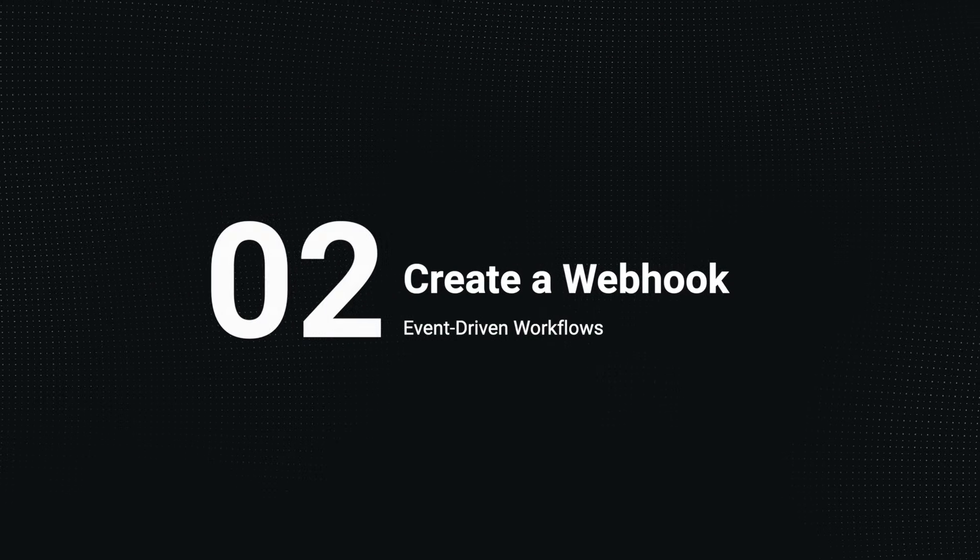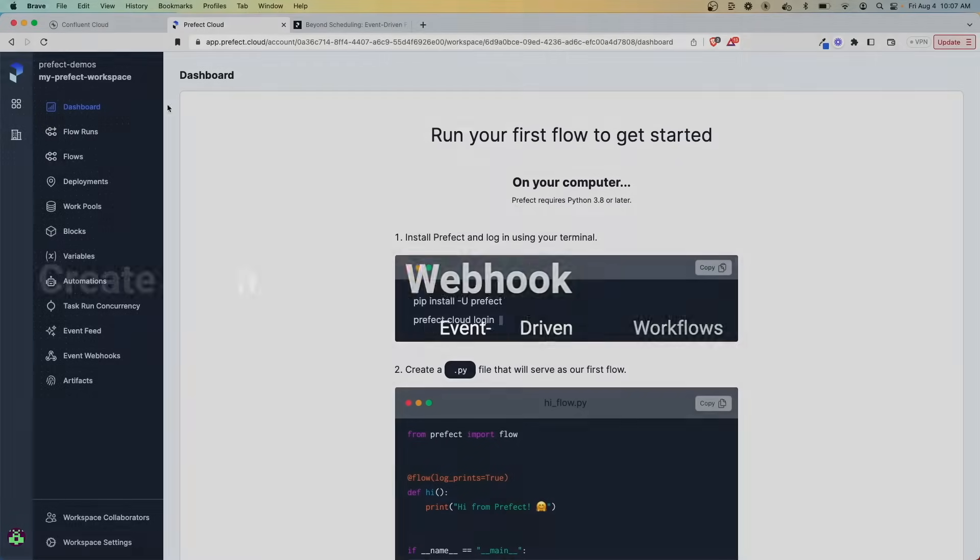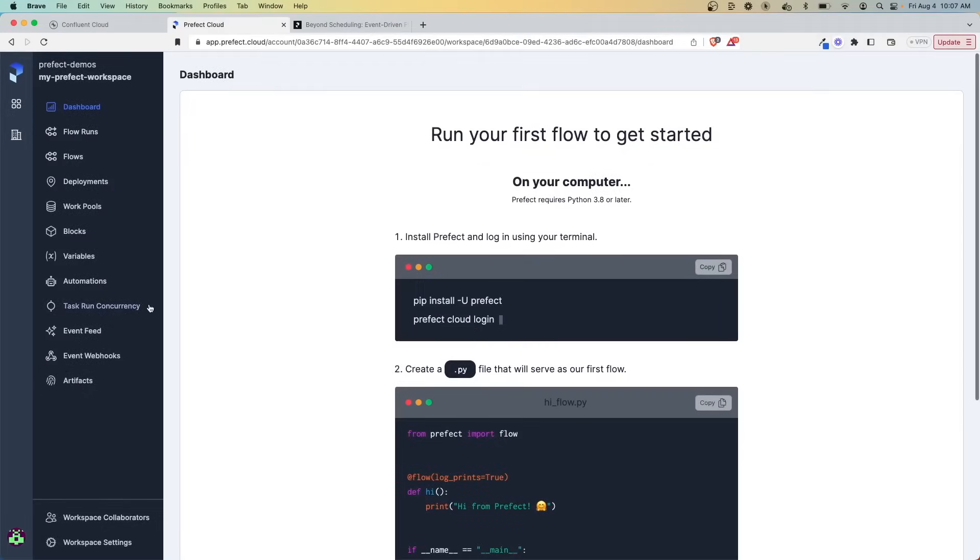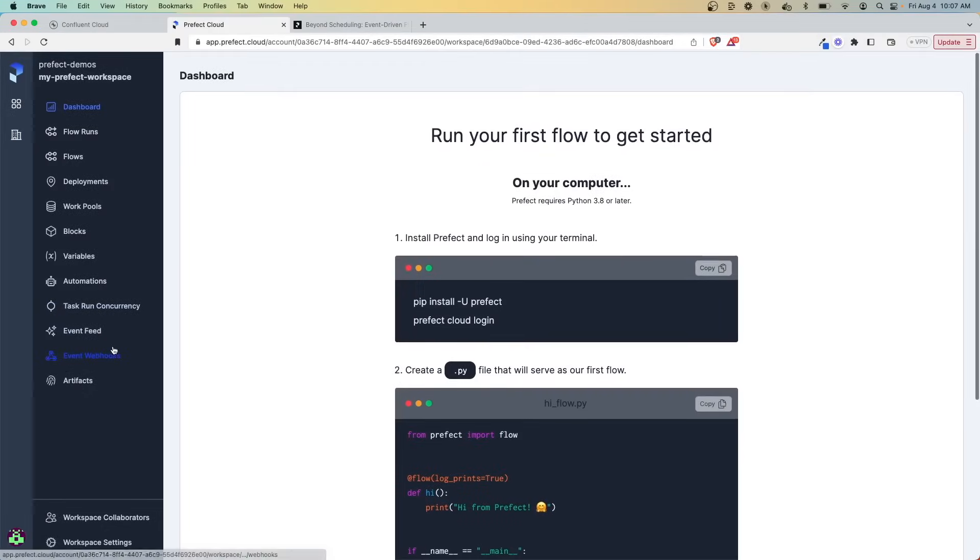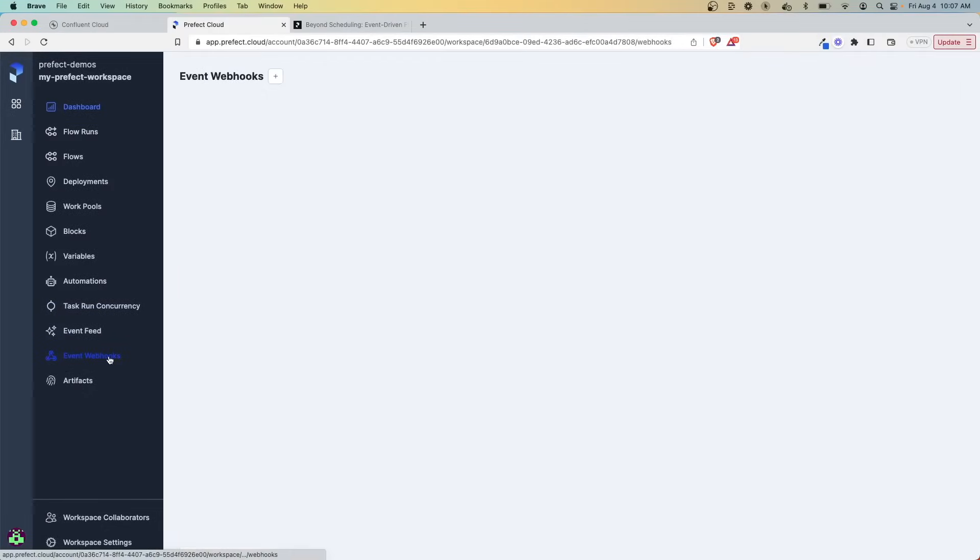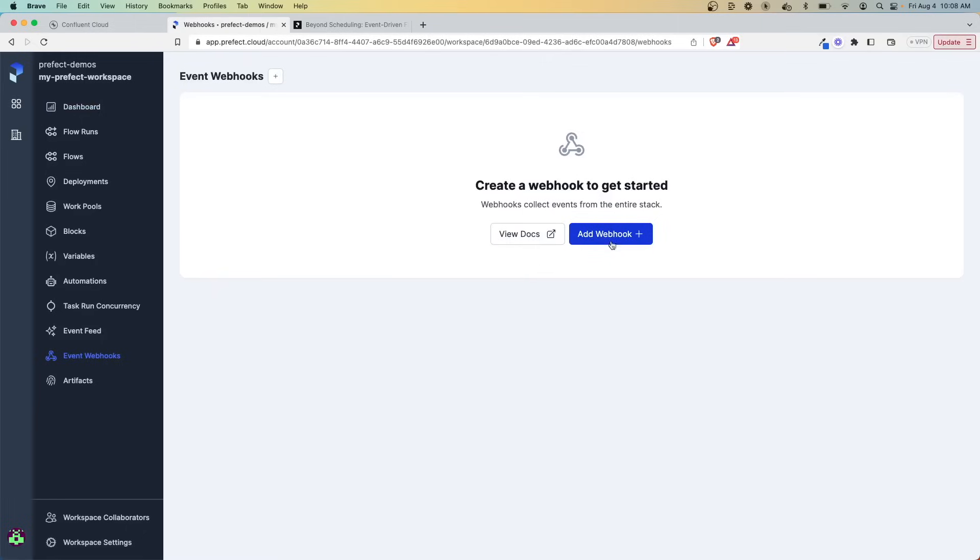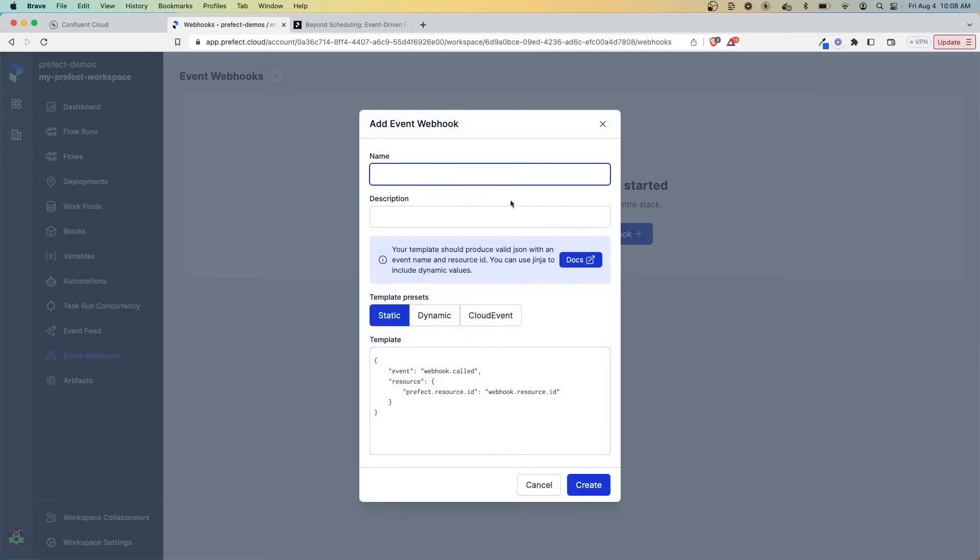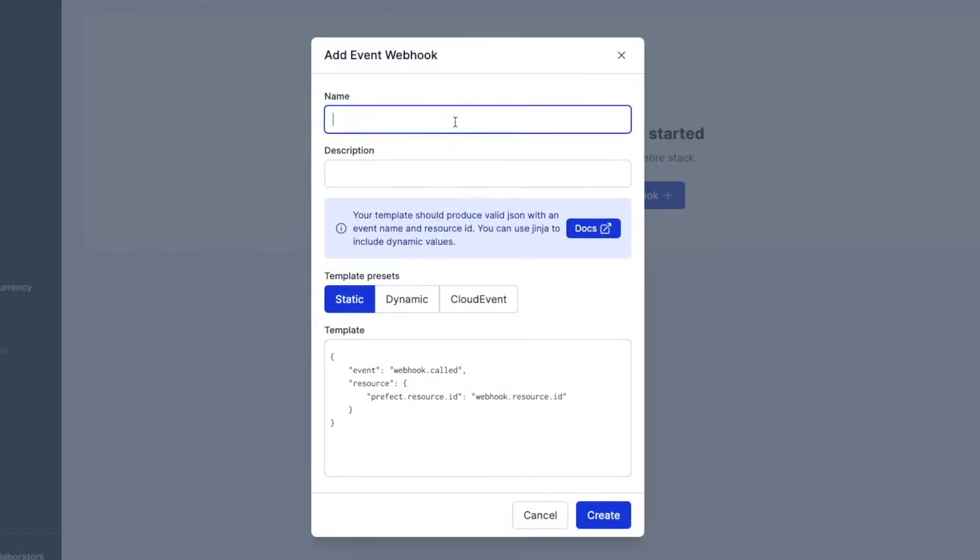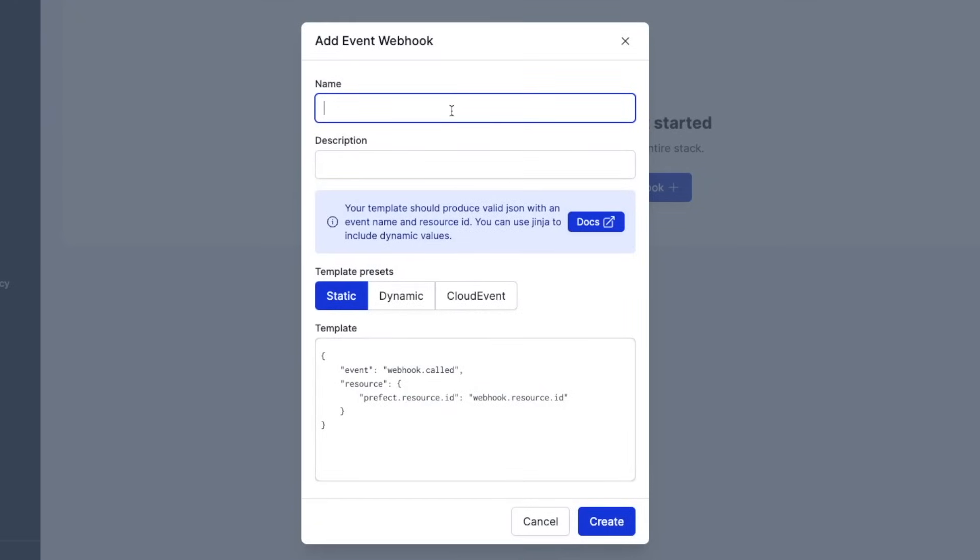Here I am in my Prefect Cloud workspace. And what we're going to do is move down to event webhooks. And this is where we're going to be able to create our webhook that will be listening again for the events coming through the data stream. So let's click add webhook here and walk through this simple wizard to get it set up. First, let's give this event webhook a name. We'll call this new user stream.